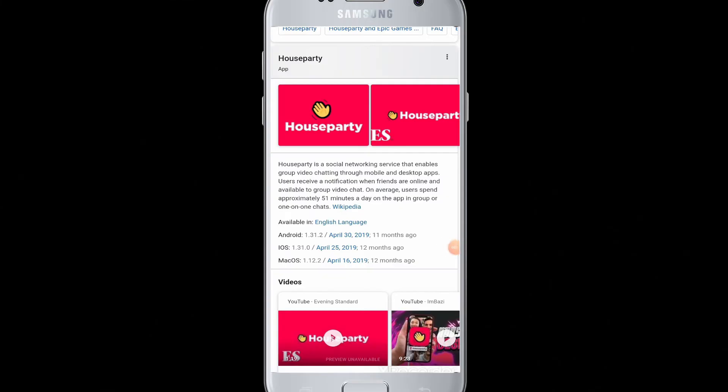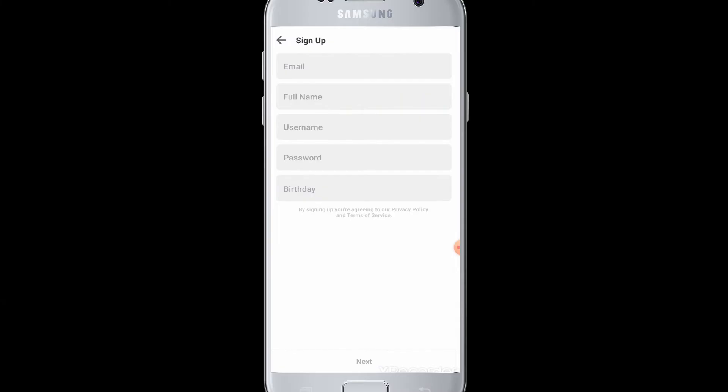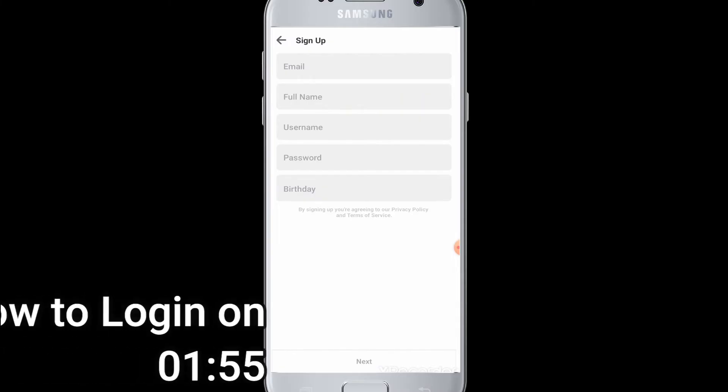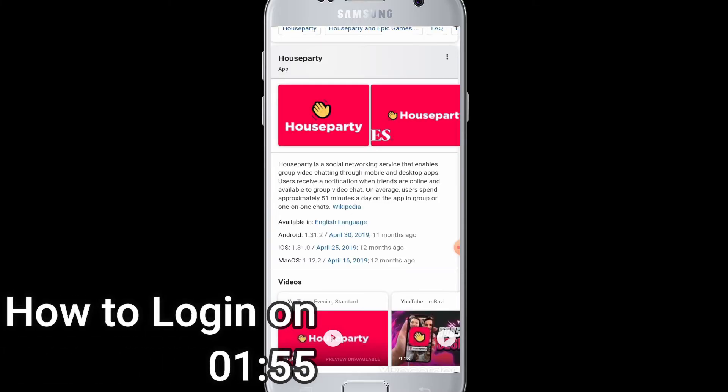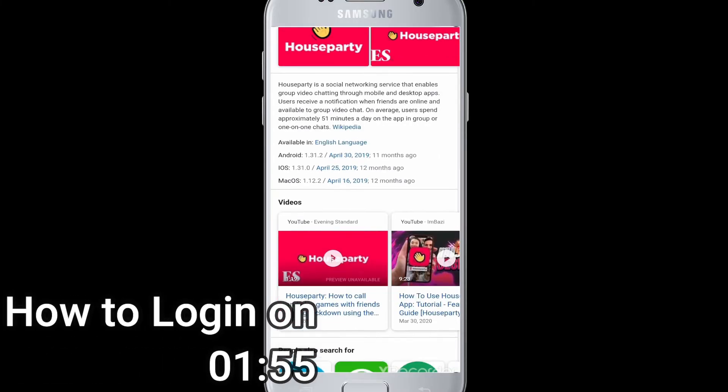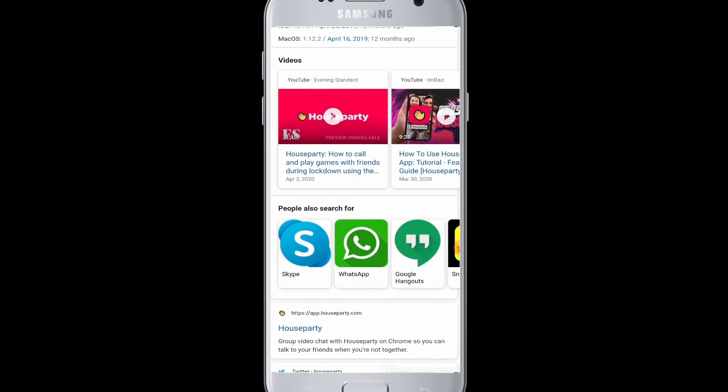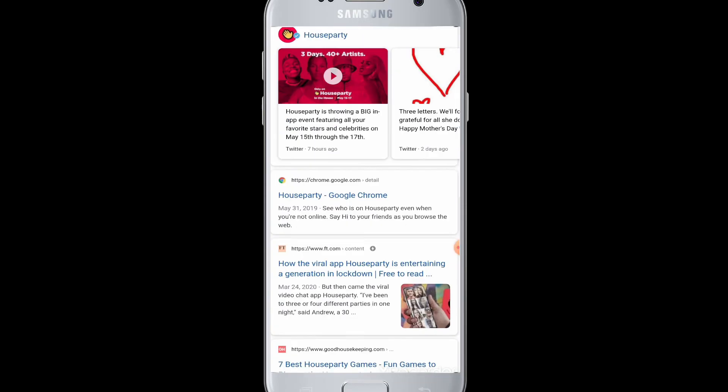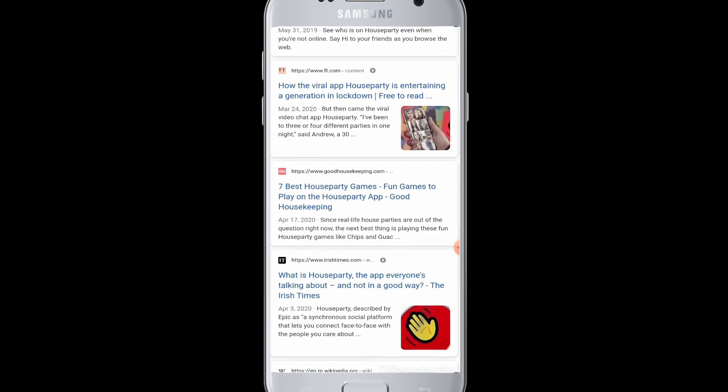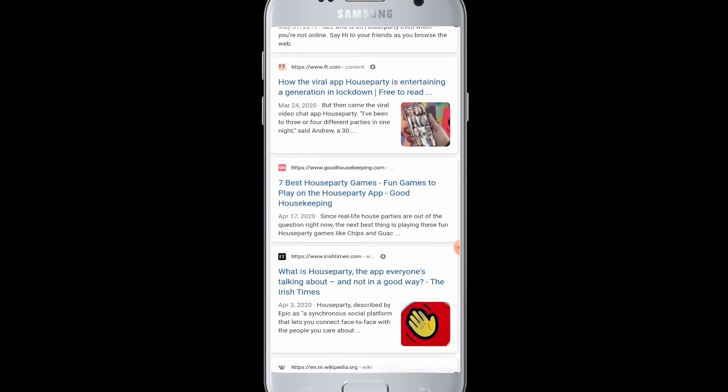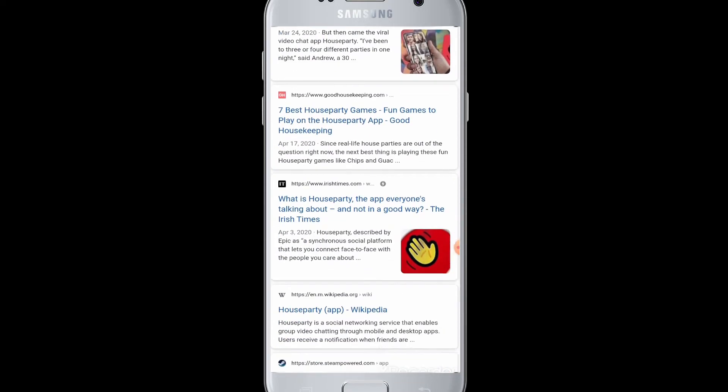Hello everyone, welcome to WebTech Tutorials. Today's tutorial is about how to sign up and create an account on Houseparty. Houseparty is a social network where you can connect with friends and do group chats and one-on-one chats.